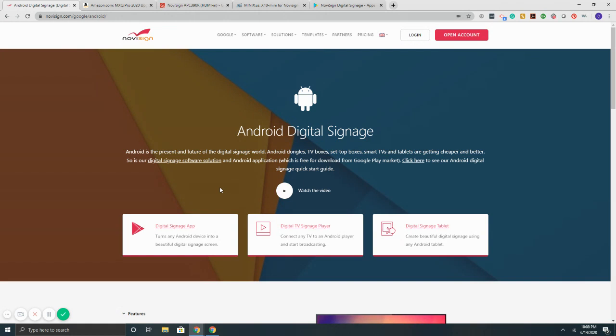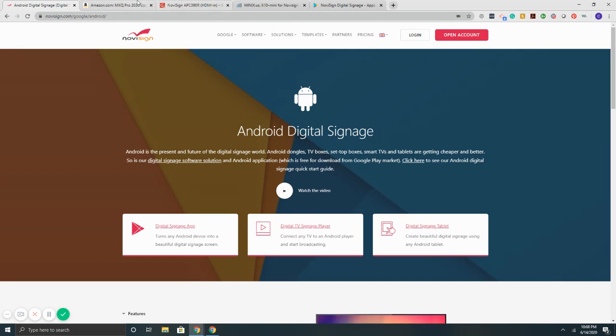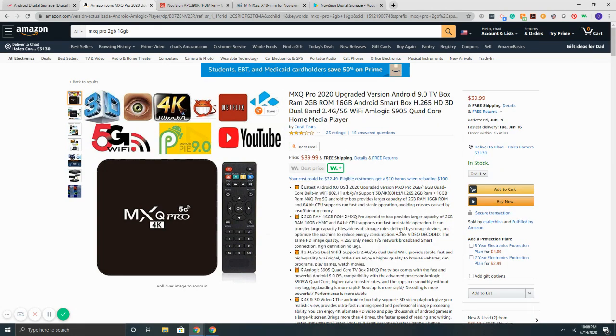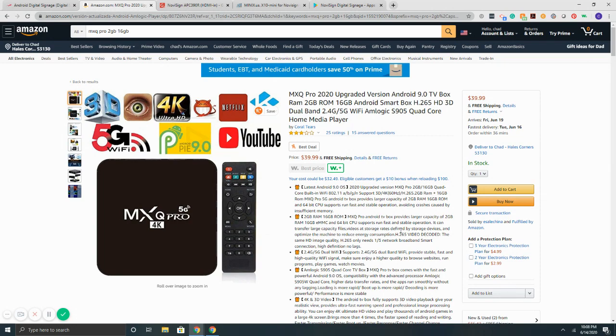Now let's get into Android digital signage media players. We will go over three devices that we've tested here, seen, and we know they work. The first one here is found on Amazon.com, the MXQ Pro. This device has 2 gig, 16 gig for storage, supports 4k.